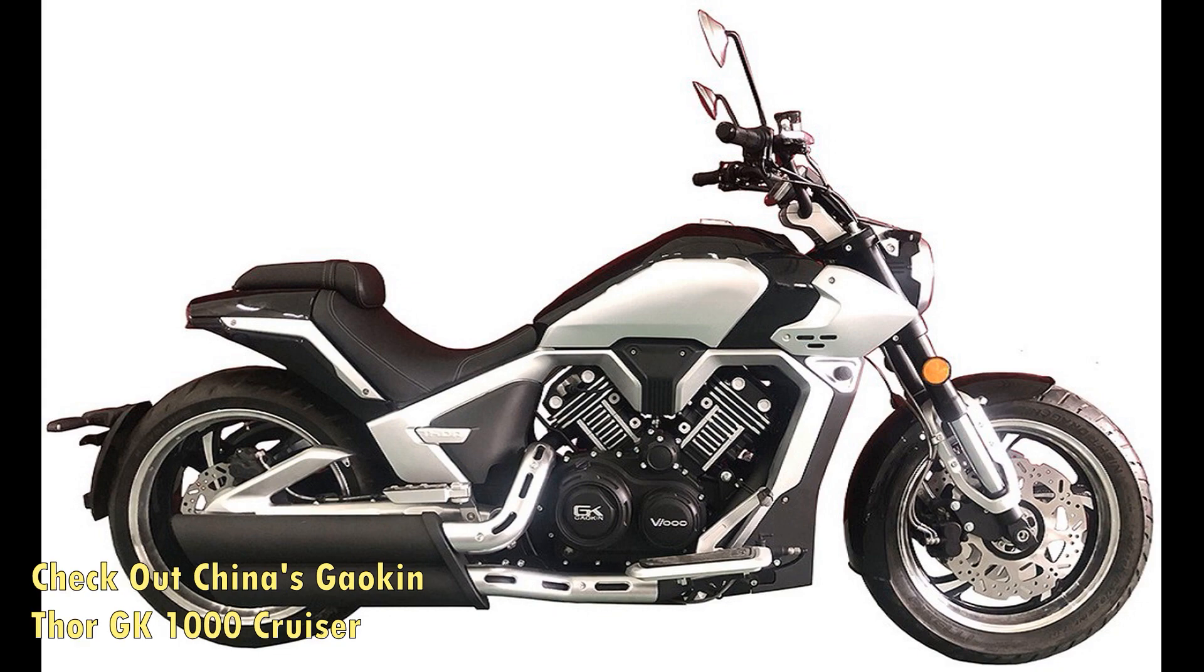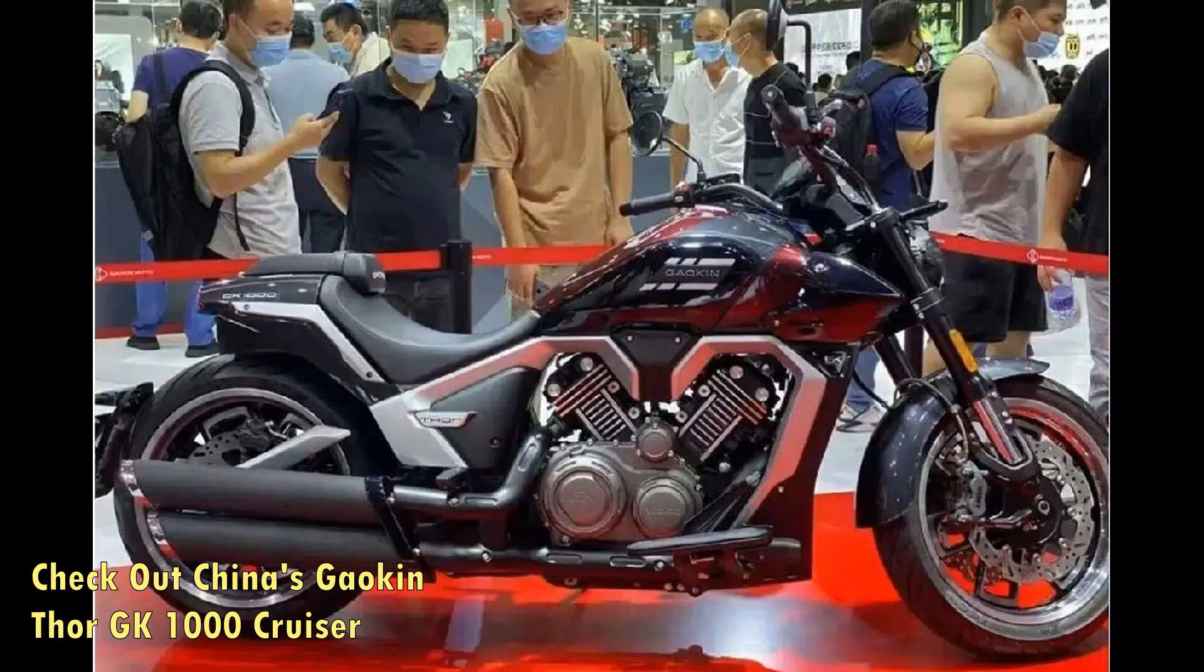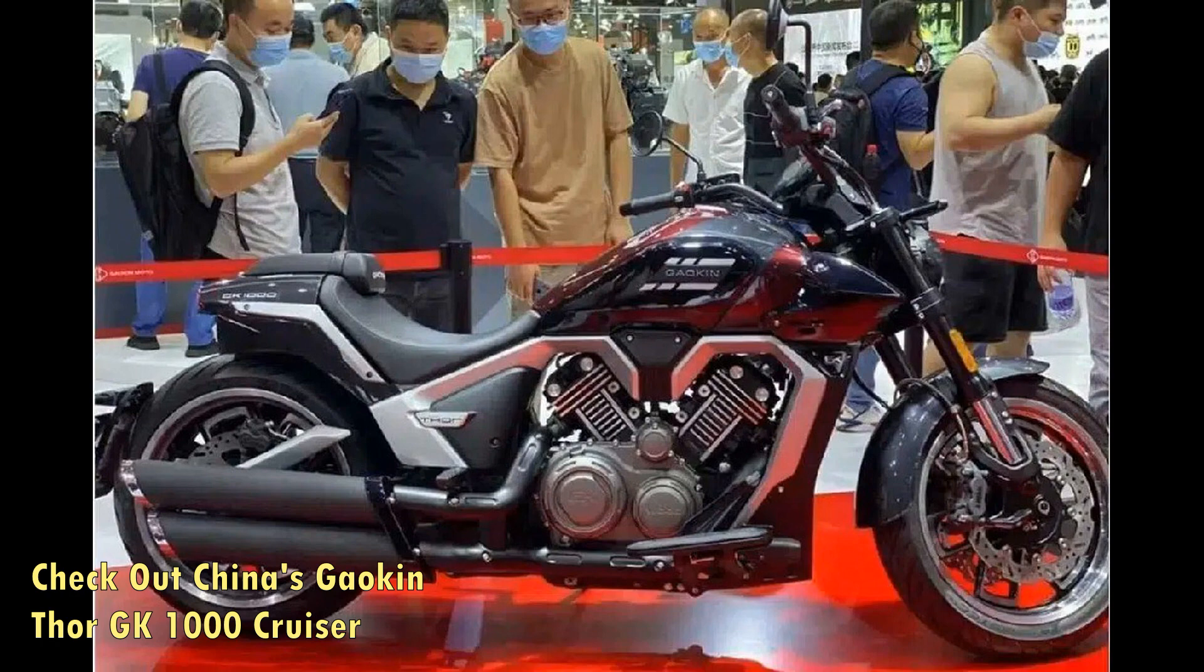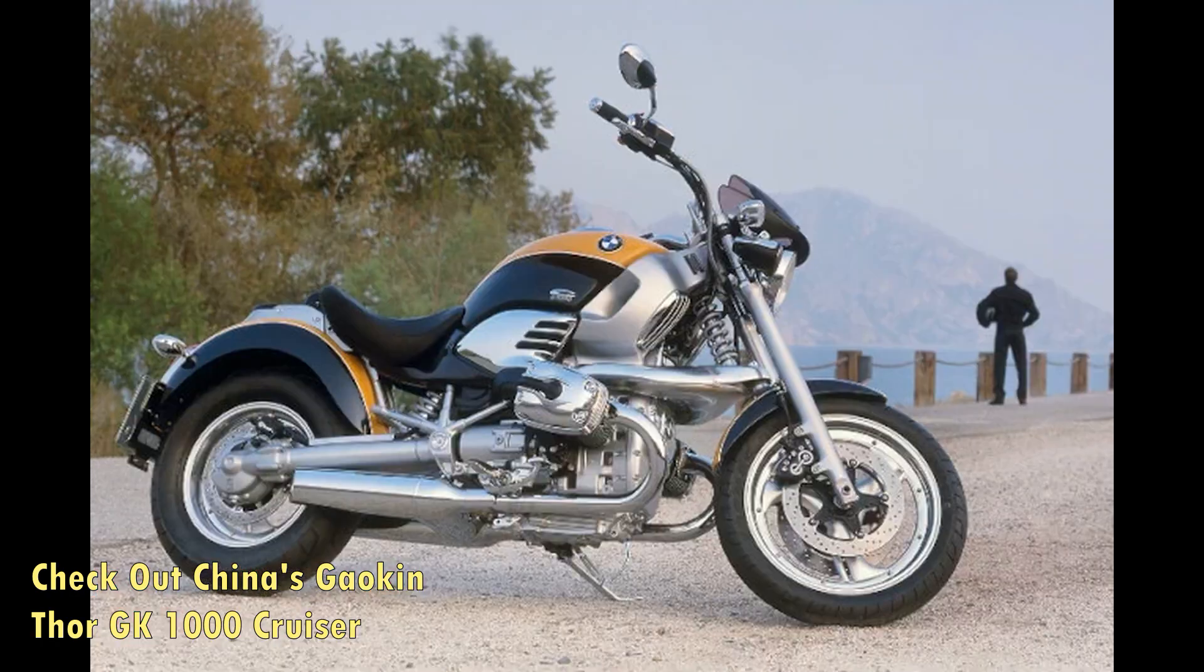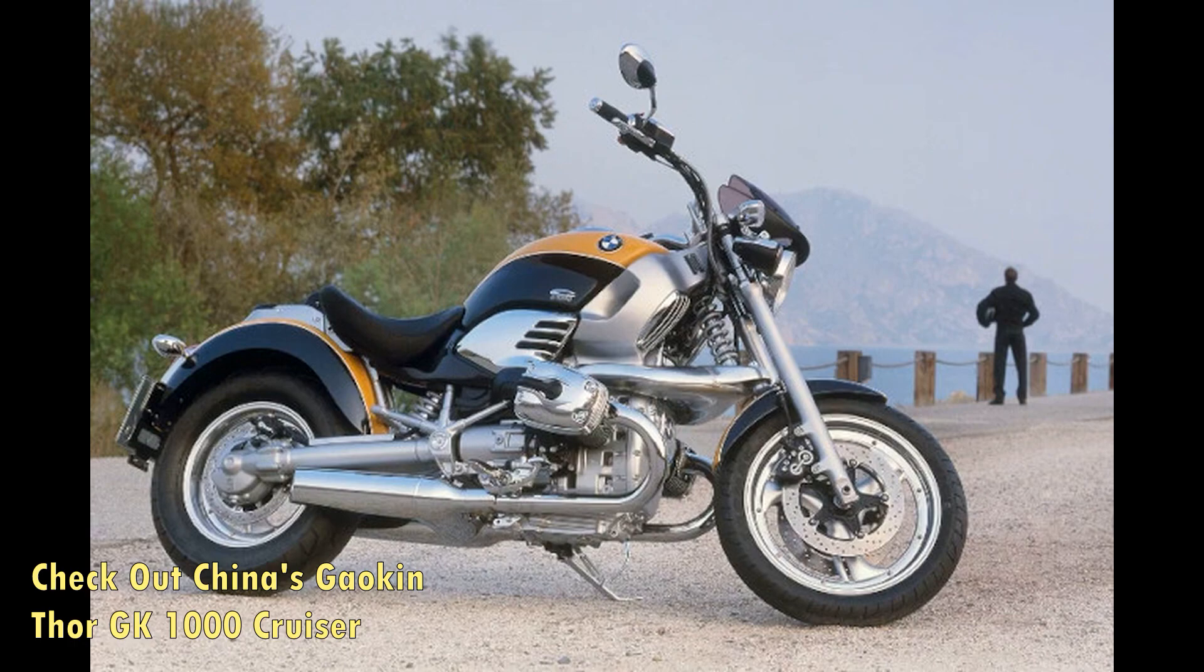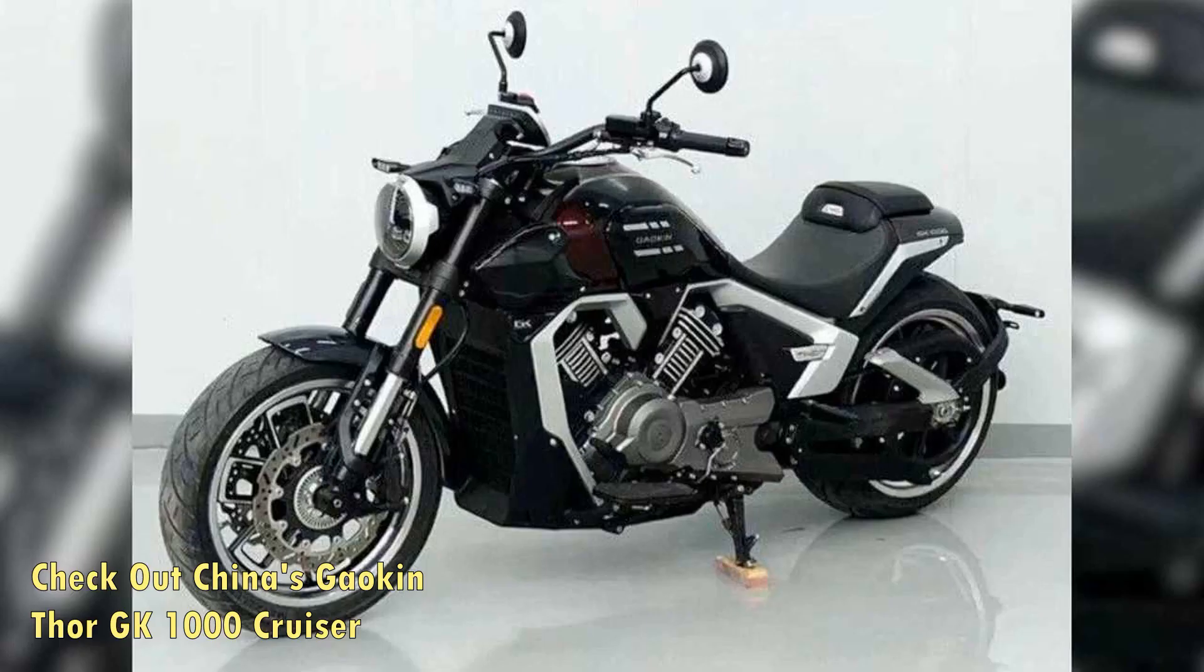Check out China's Gaokin Thor GK-1000 Cruiser. Coming across an original Chinese automobile design is a rarity, as automakers in the Far East have a bad habit of copying from European and American automakers.